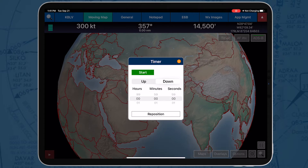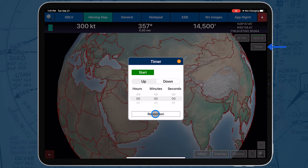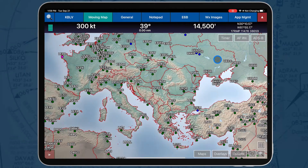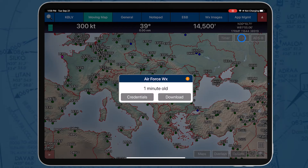The Reposition button allows you to move the timer button from the current position to below the ADSB button. The Air Force button is to the right of the timer button.